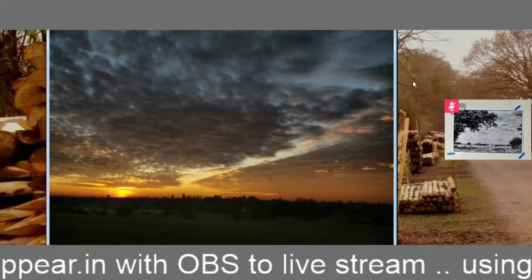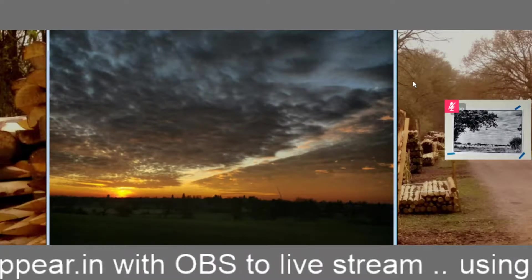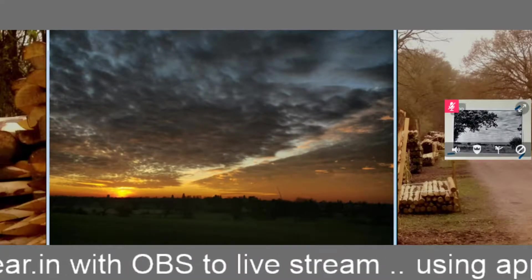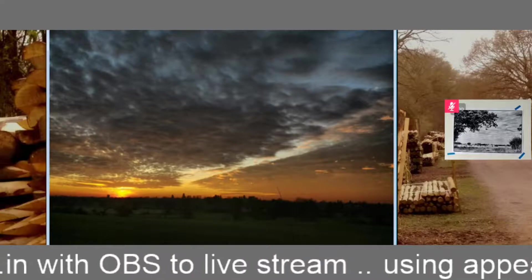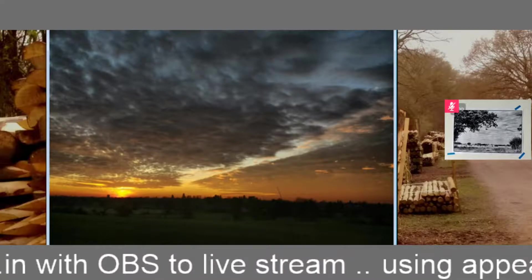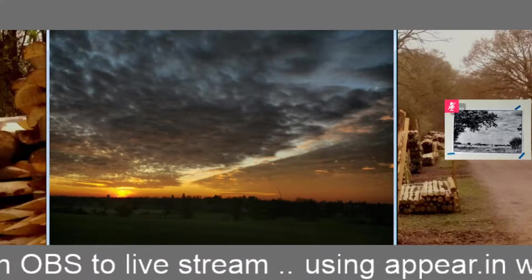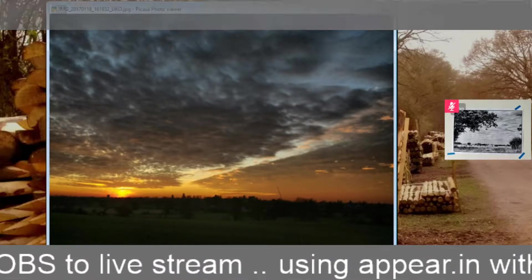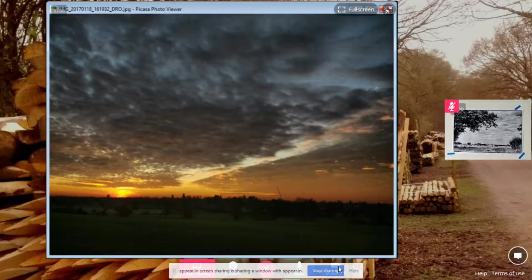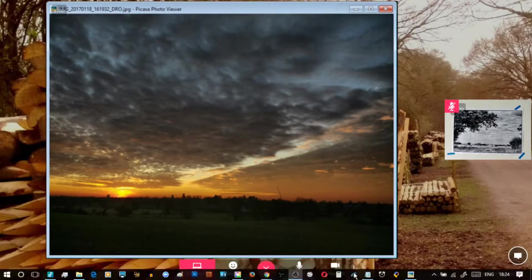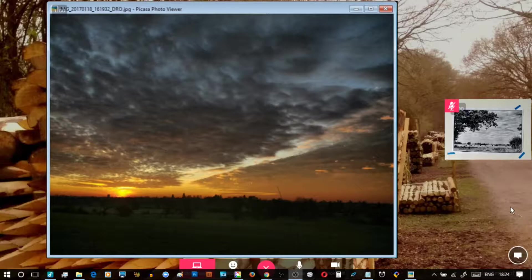You'll notice that the reaction shot on the right is still there — in other words, the second person while the discussion is going on, and any other overlays. Now as the shot is bigger I've taken away the top and bottom borders just to show the full screen that we can see.